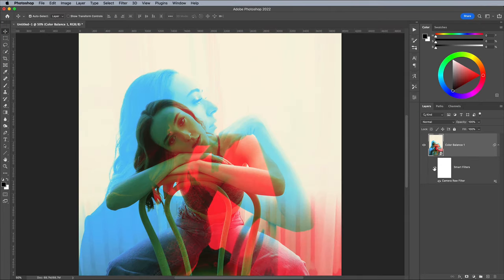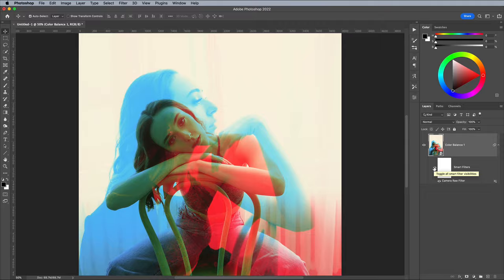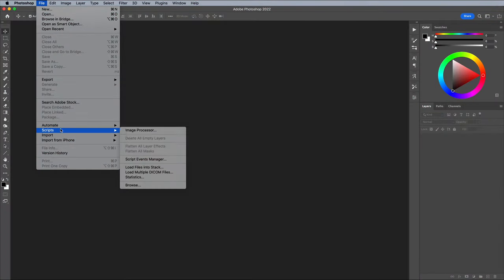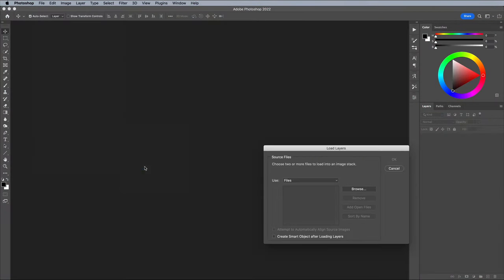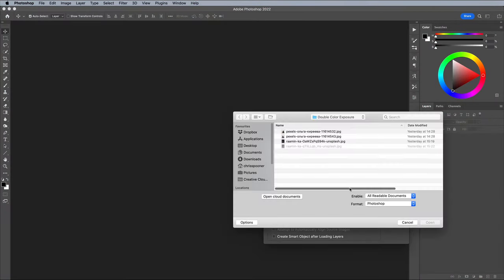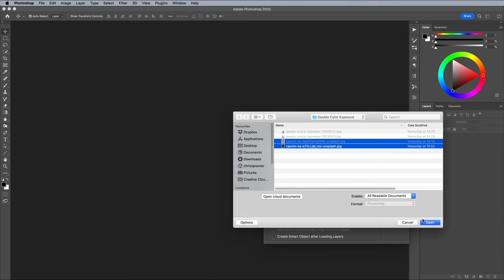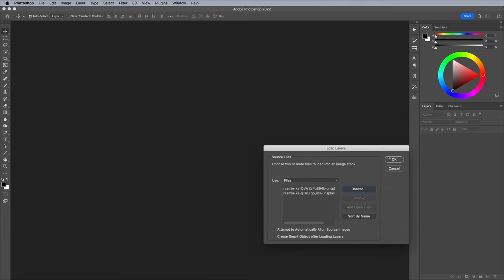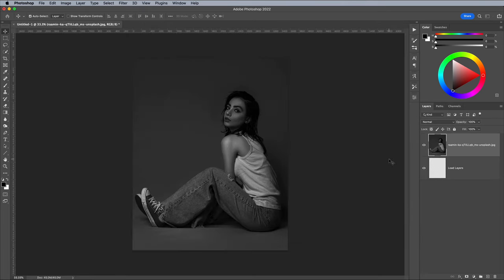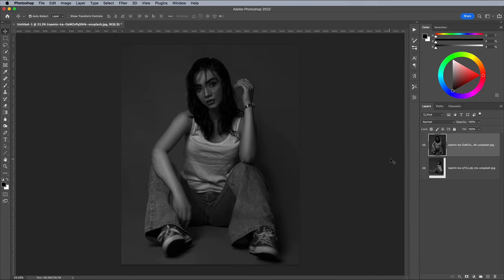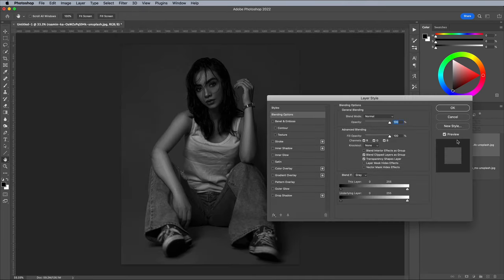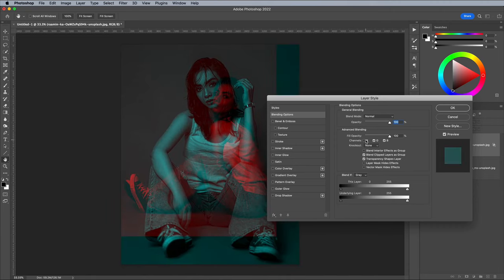The Double Colour Exposure effect also works really well with images shot against a dark background. These two shots are also freely downloadable from Pexels.com. Load the files onto individual layers using the Load Files Into Stack menu. Then double click the top layer and configure the channels to produce the Double Colour Exposure effect.